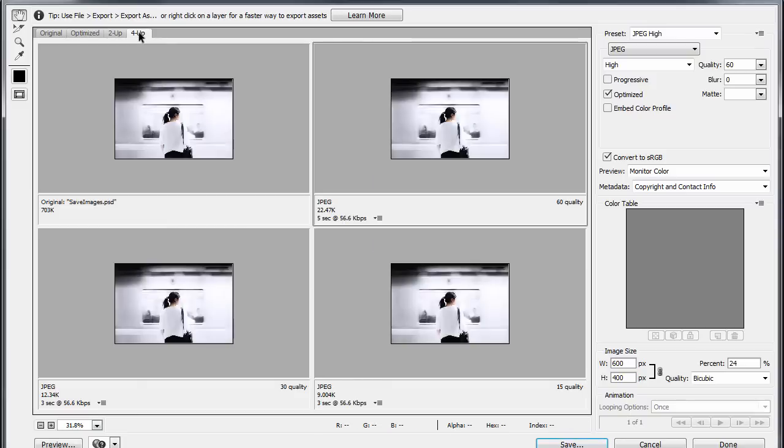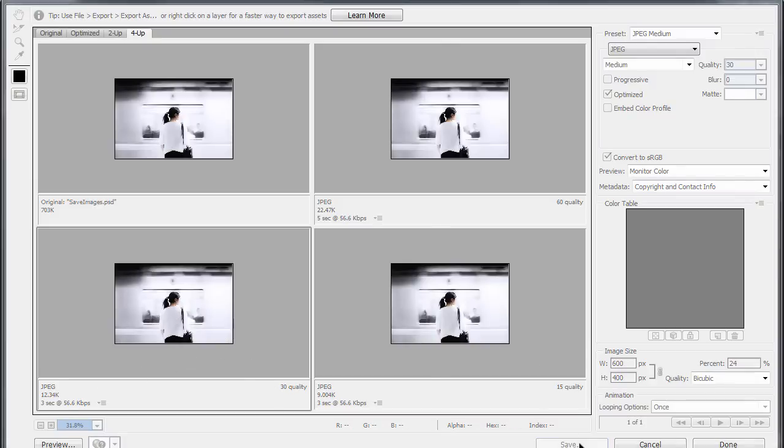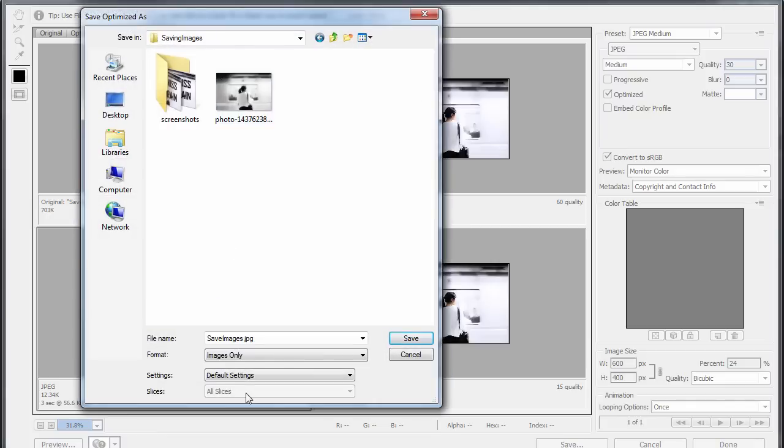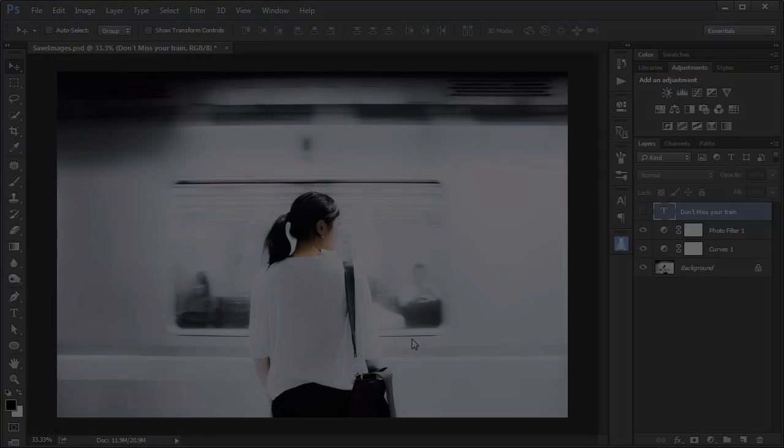I often also use the 4-up view so I can see any type of visual differences between the types of compression. I find the 30% quality for this image is a good trade-off between size and image quality. Then I'll click the Save button, specify the folder and the file name, and click the Save button again.